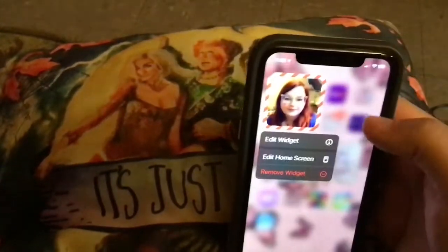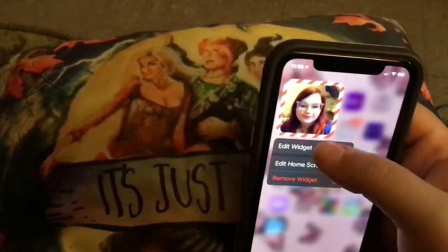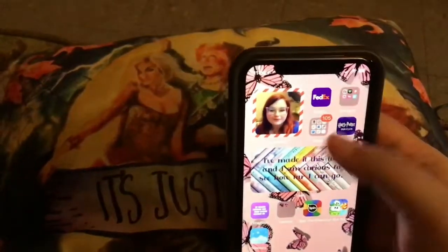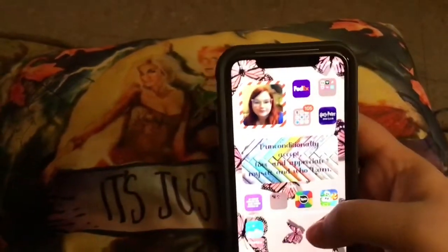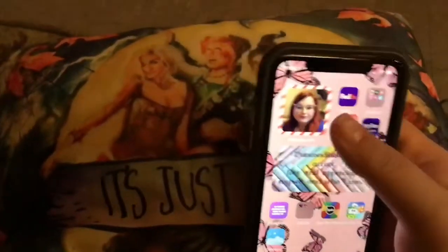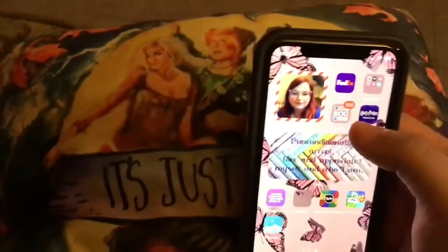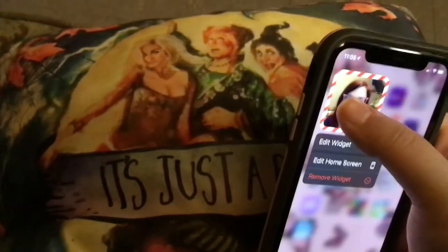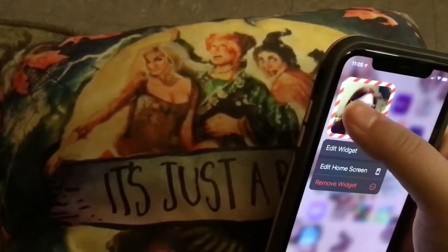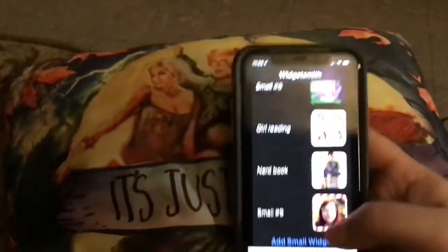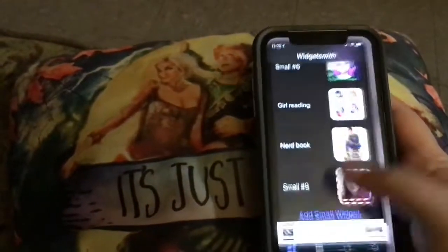And you can customize it. You can edit the widget — make it bigger, smaller. You can change the picture. You can have pictures on top of pictures. Like I can take this one and have another picture on top of it, so you can swipe through it. So that's how you do that.